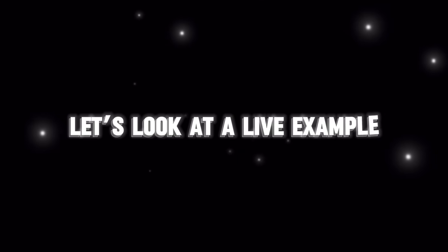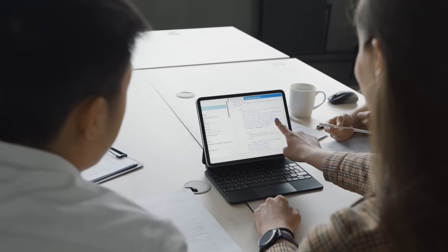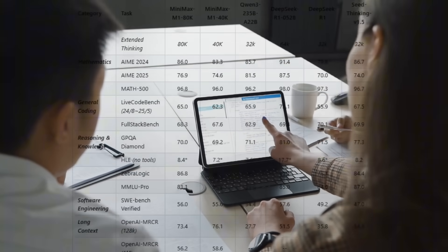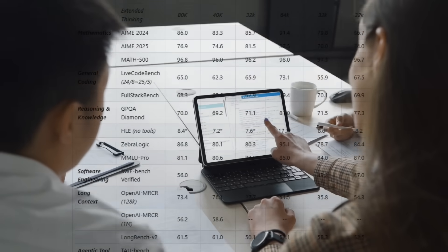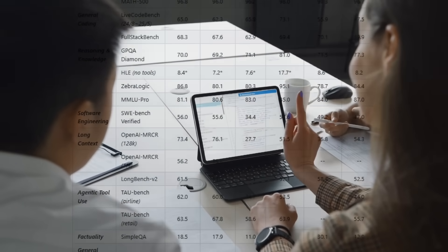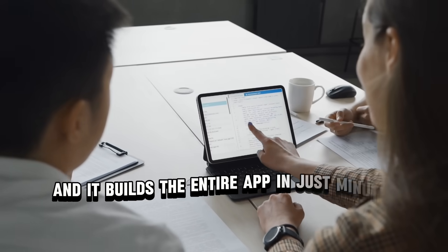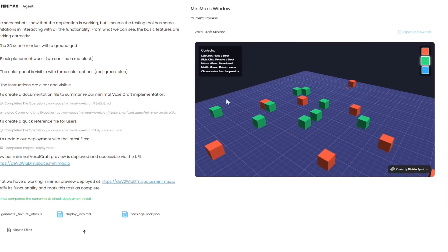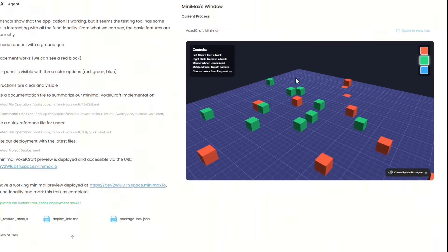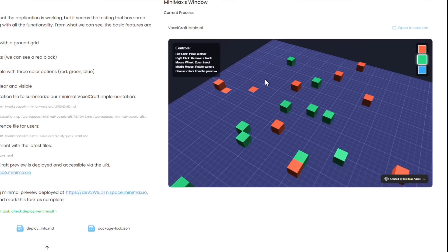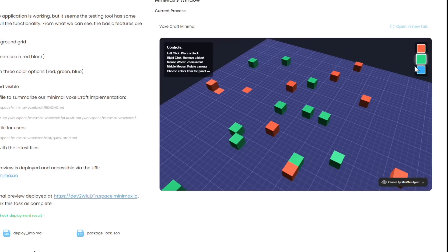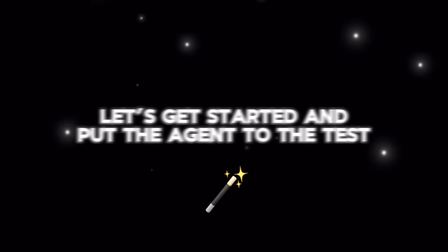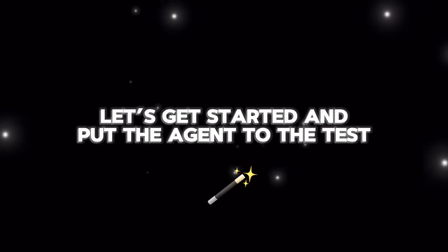Let's look at a live example. In this case, the Agent builds a team planning web application that helps find affordable, highly rated spots for a 10-person team outing, and it builds the entire app in just minutes. We also asked the Agent to build an interactive 3D environment where users can design, simulate, and share 3D blocks. Let's get started and put the Agent to the test.